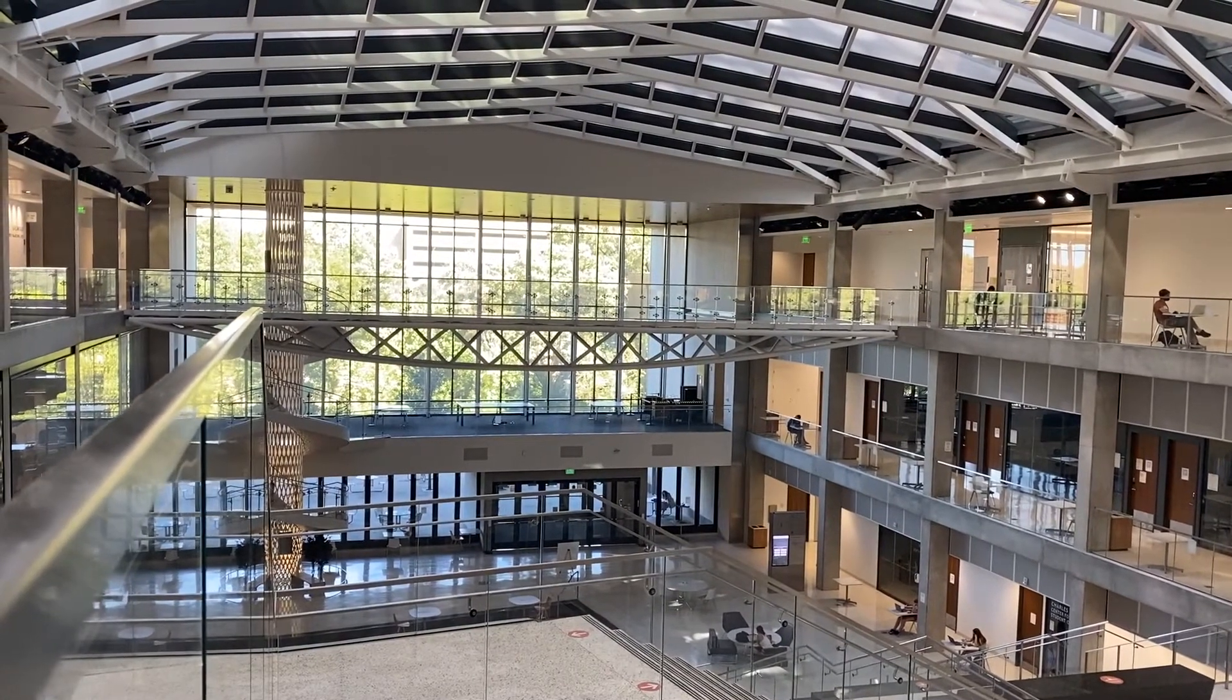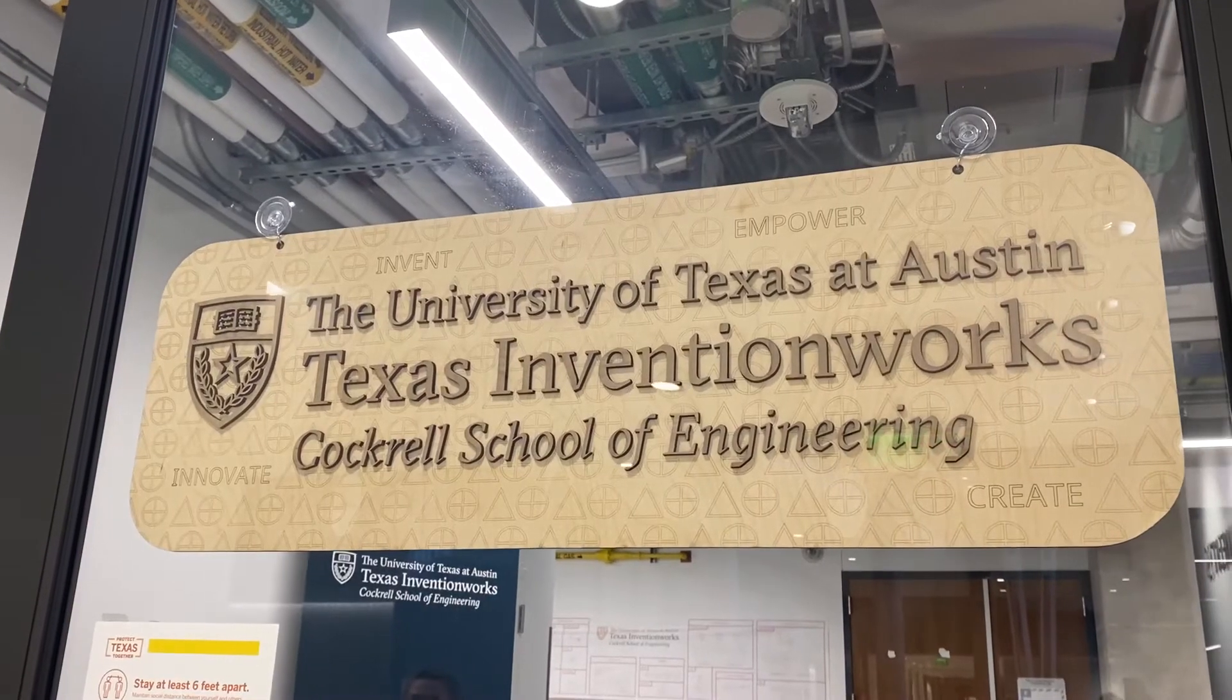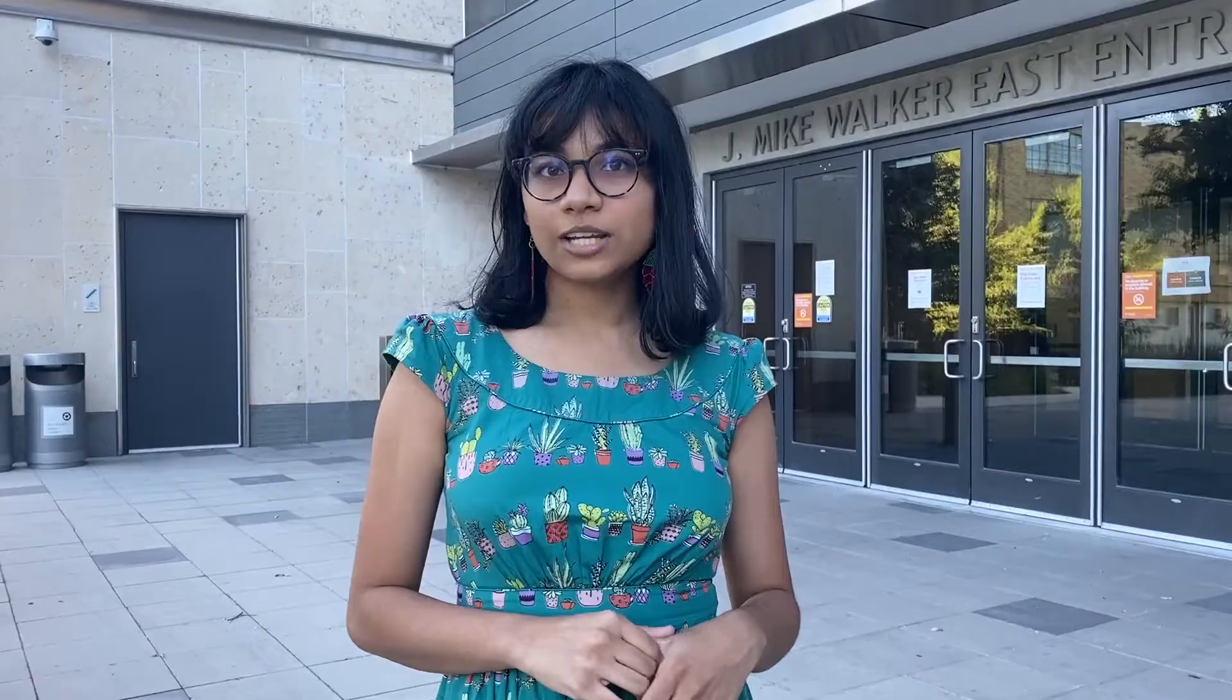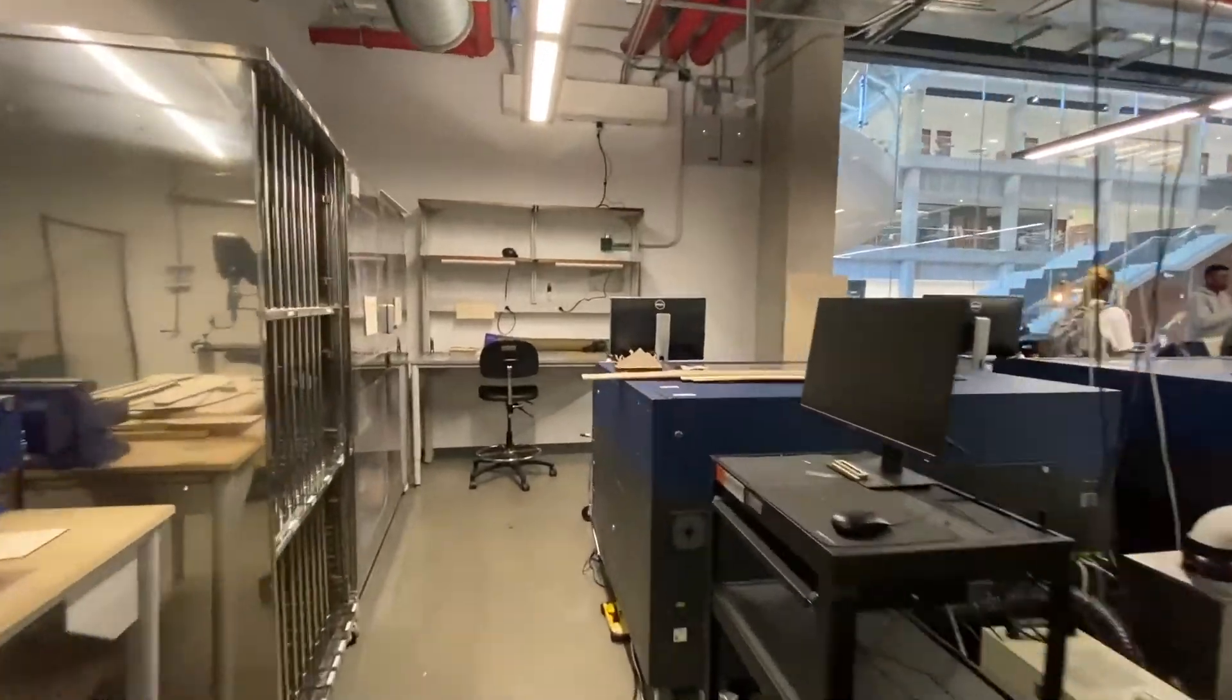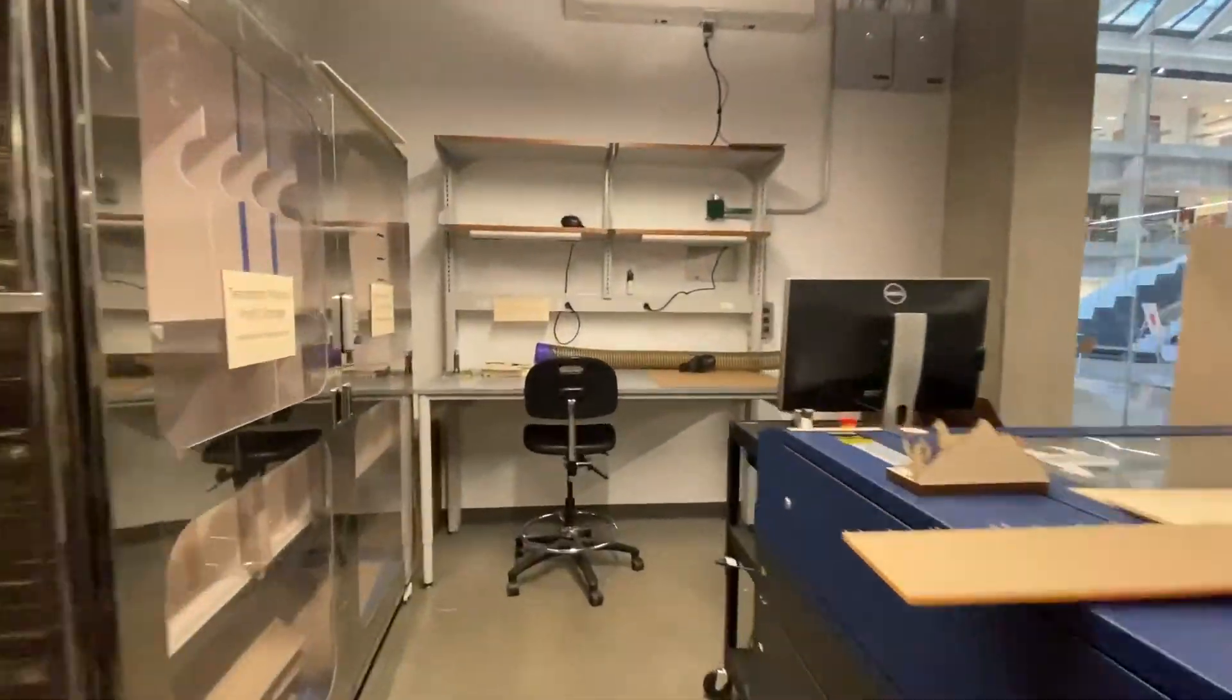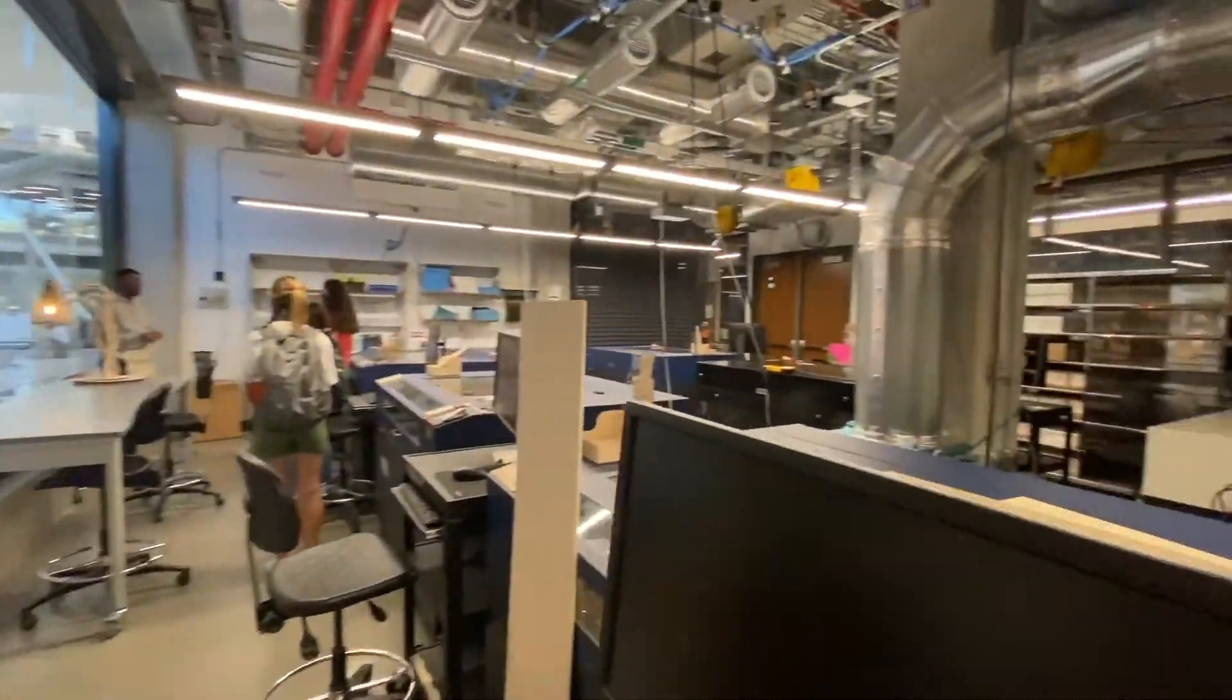We took a tour of Texas Invention Works, which is in the engineering building, and we saw the laser printers. And then we also got a tour of the 3D printers and the digital fabrication lab in general.